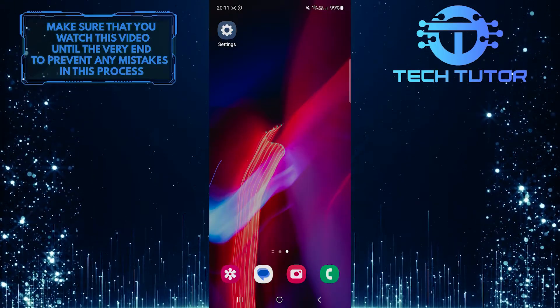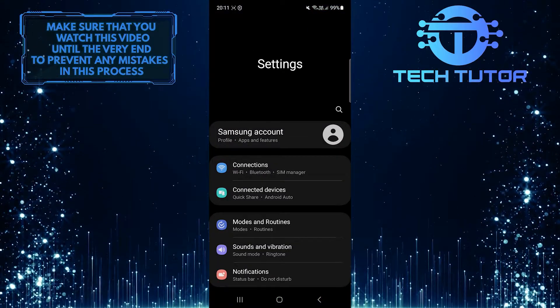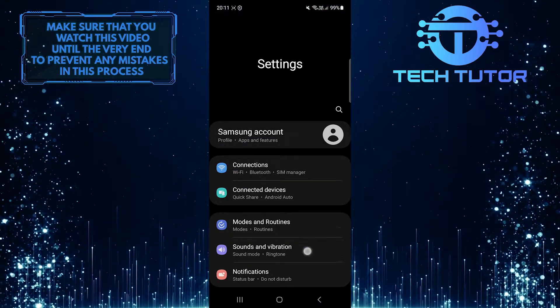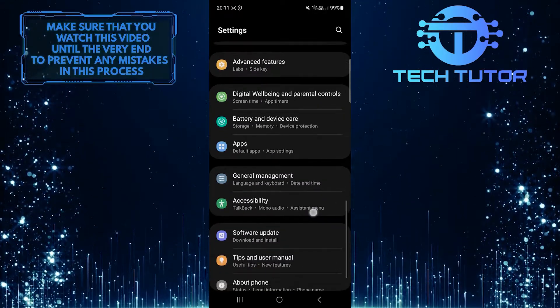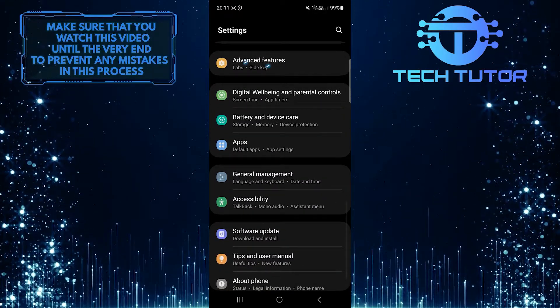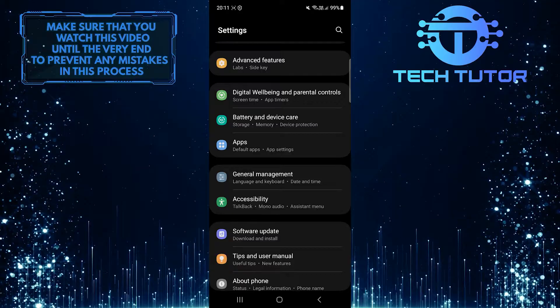To get started, open the Settings app on your Android device and scroll down until you see an option called Advanced Features. Once you've found it, tap on it.